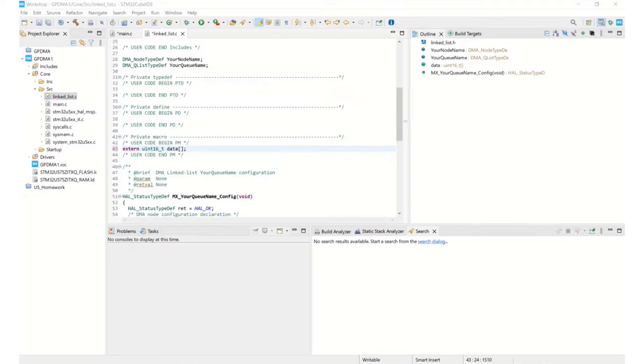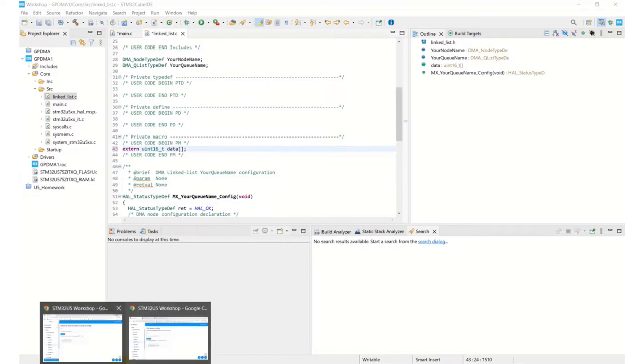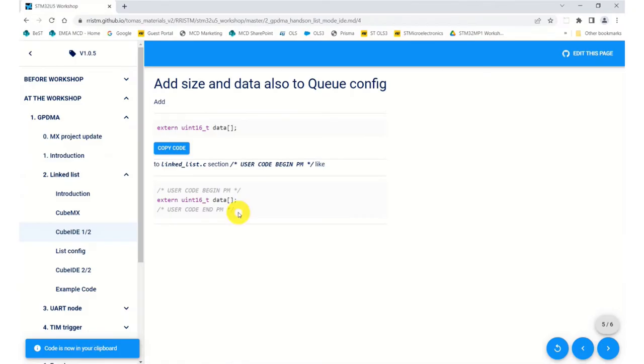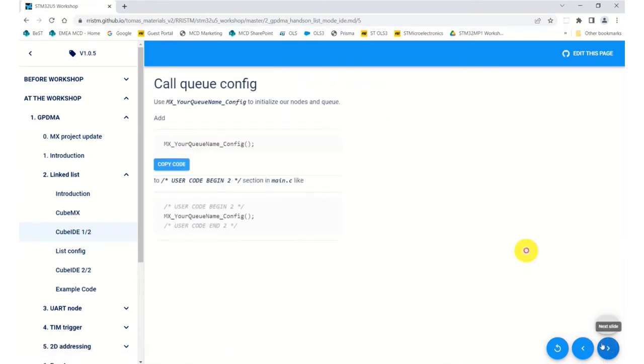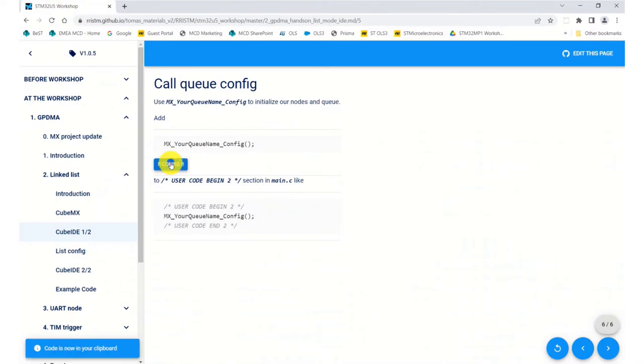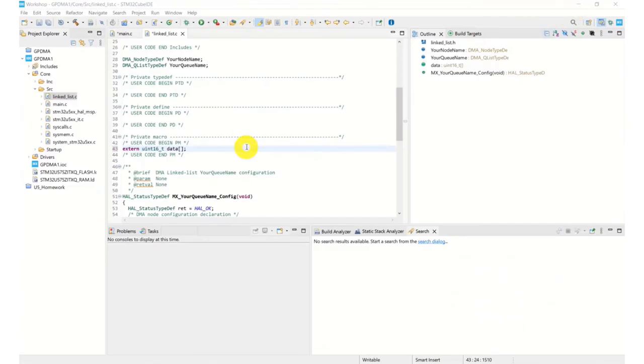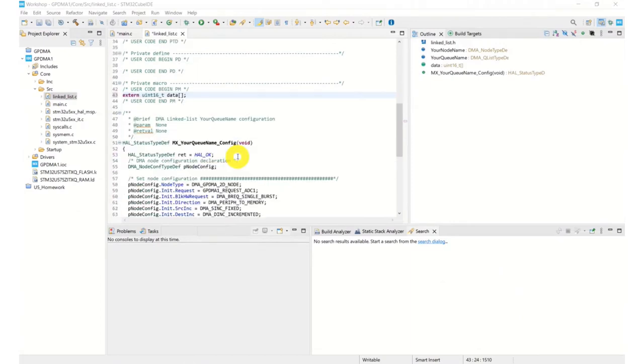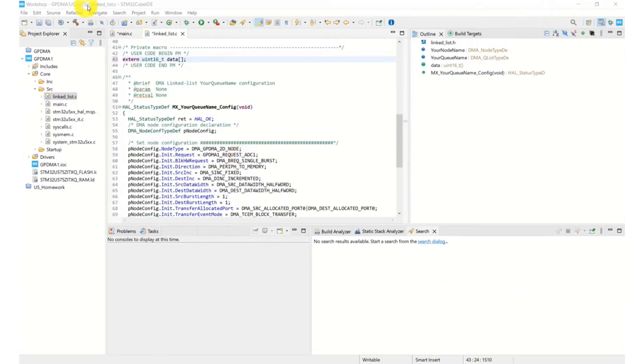And finally, we need to configure our queue name. To initialize our queue name, so that goes in user code begin number two of main.c.